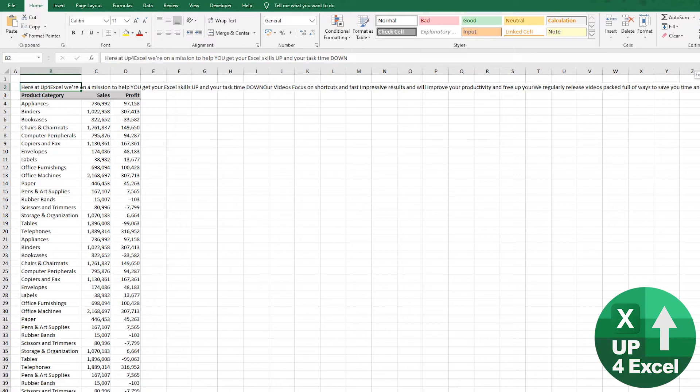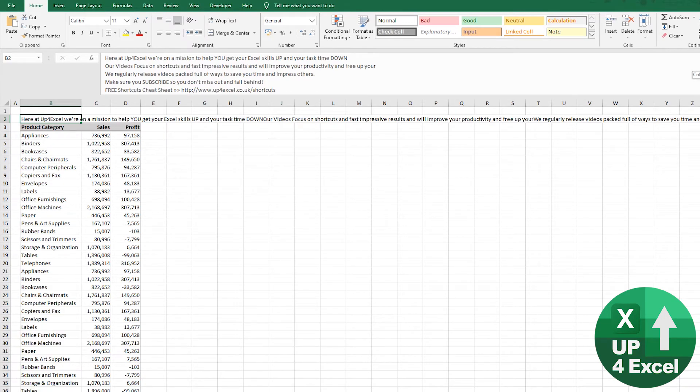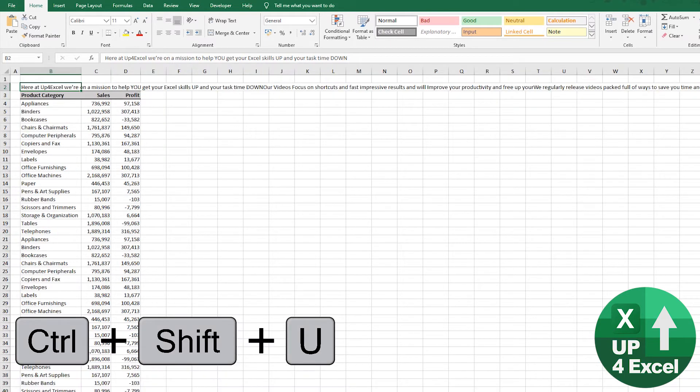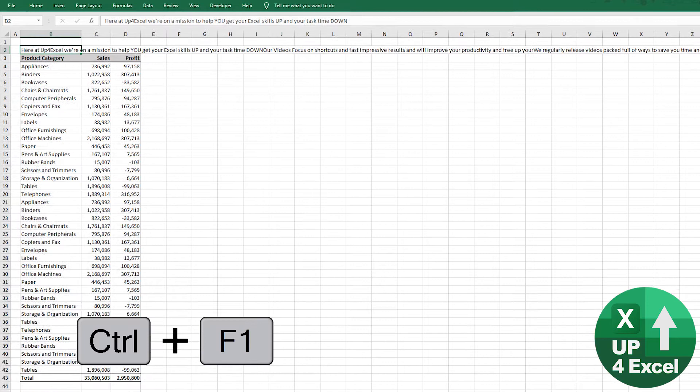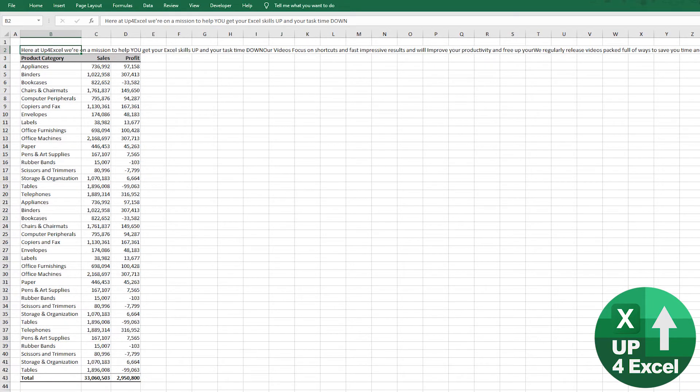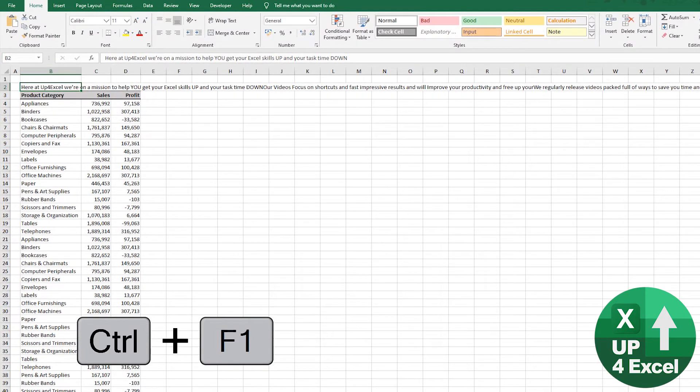Sometimes the formula bar just won't fit the text you need in it, so Ctrl+Shift+U will expand the formula bar so you can read everything that's in there, whether it be a long formula or a long piece of text. Ctrl+Shift+U again will close it. Also, if you want more space on your screen, Ctrl+F1 will collapse the ribbon and allow you to see perhaps totals at the bottom. Ctrl+F1 again will put it back.